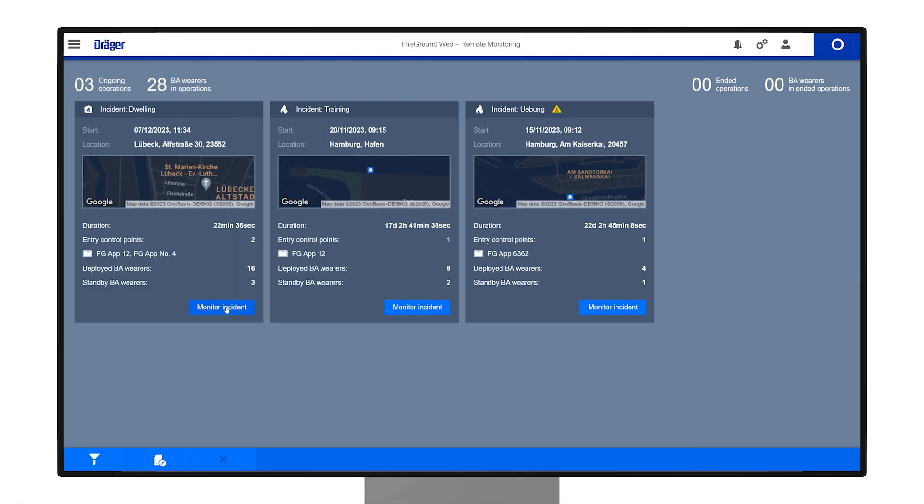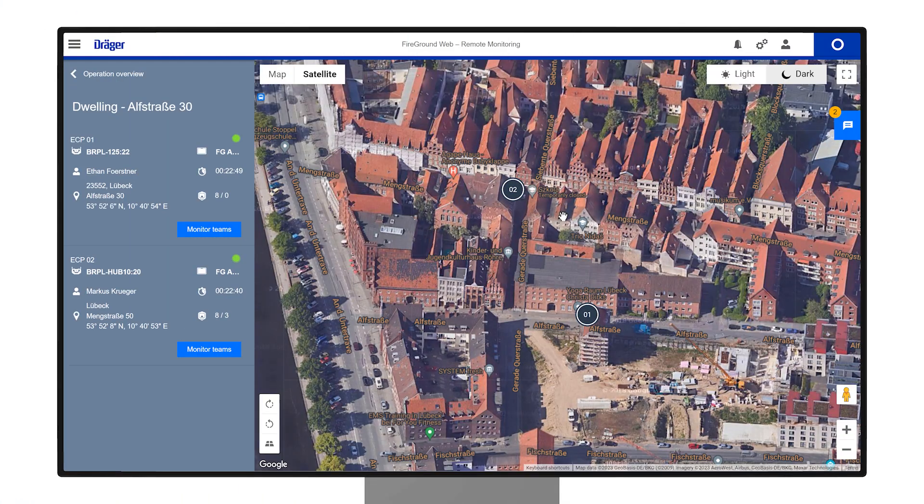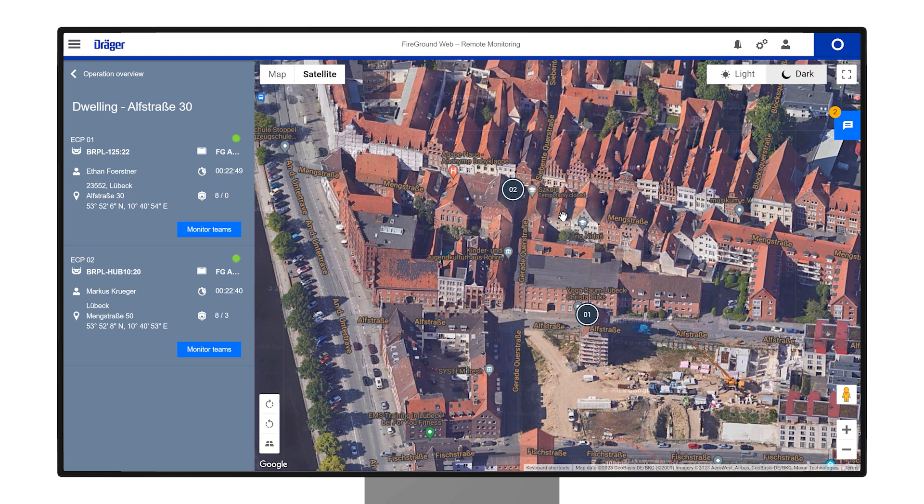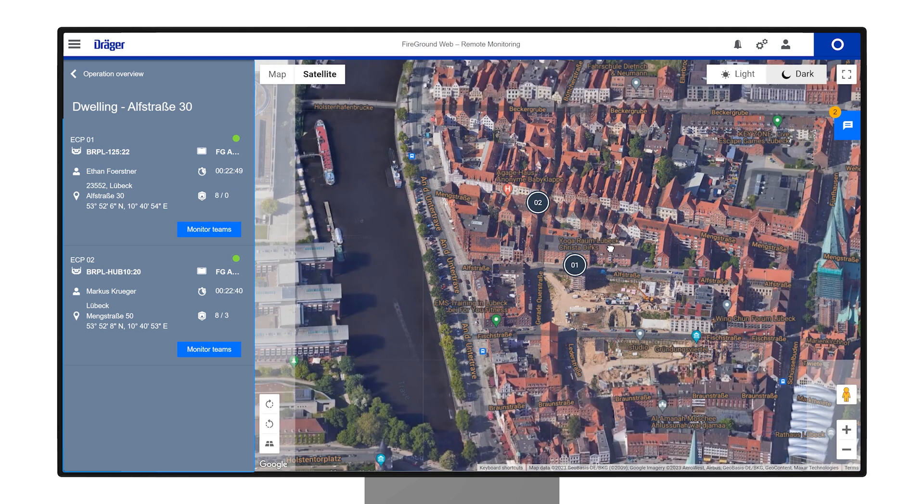To access a single incident overview, click the Monitor Incident button or double-click the tile to view the incident's map overview.